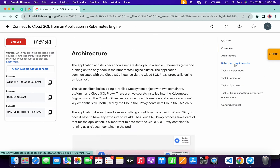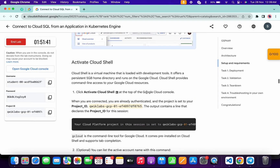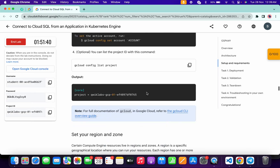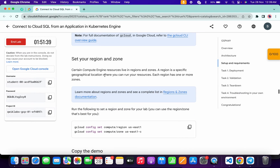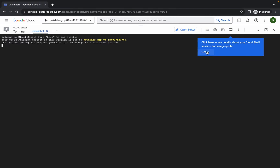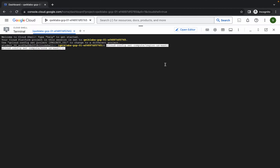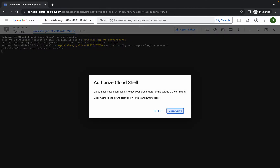Click on the setup and requirements section, then scroll down and copy the setup and region command. Come back over here, click on 'Got it', wait a moment, paste the command, hit enter, wait for a second, and then click on the authorize button.